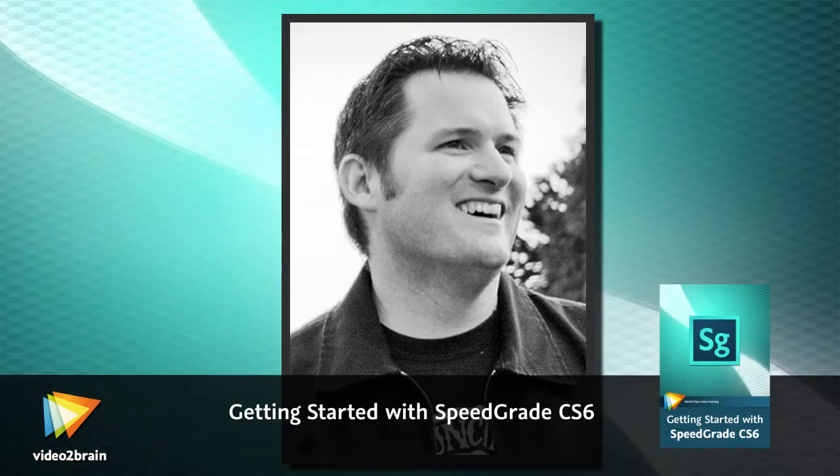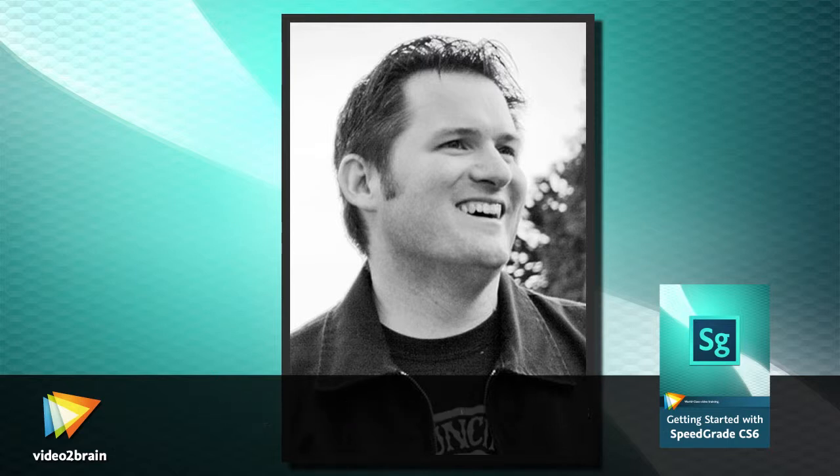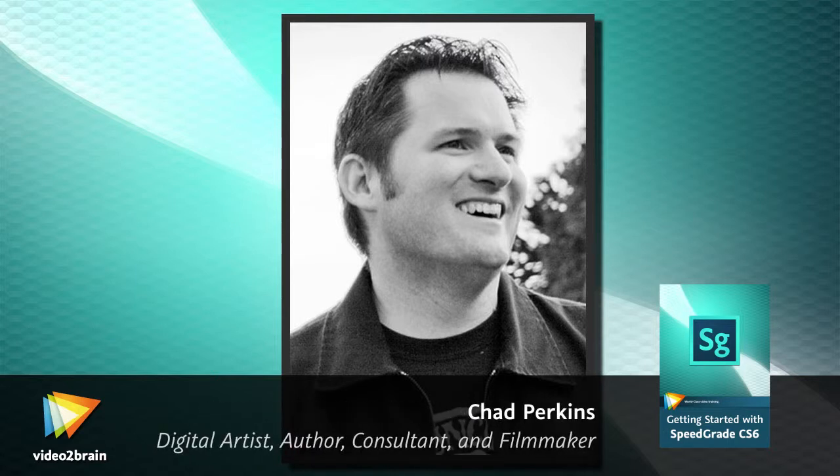Hey, my name is Chad Perkins. I'm the author of the books The After Effects Illusionist and How to Cheat in After Effects, as well as an award-winning filmmaker and producer.